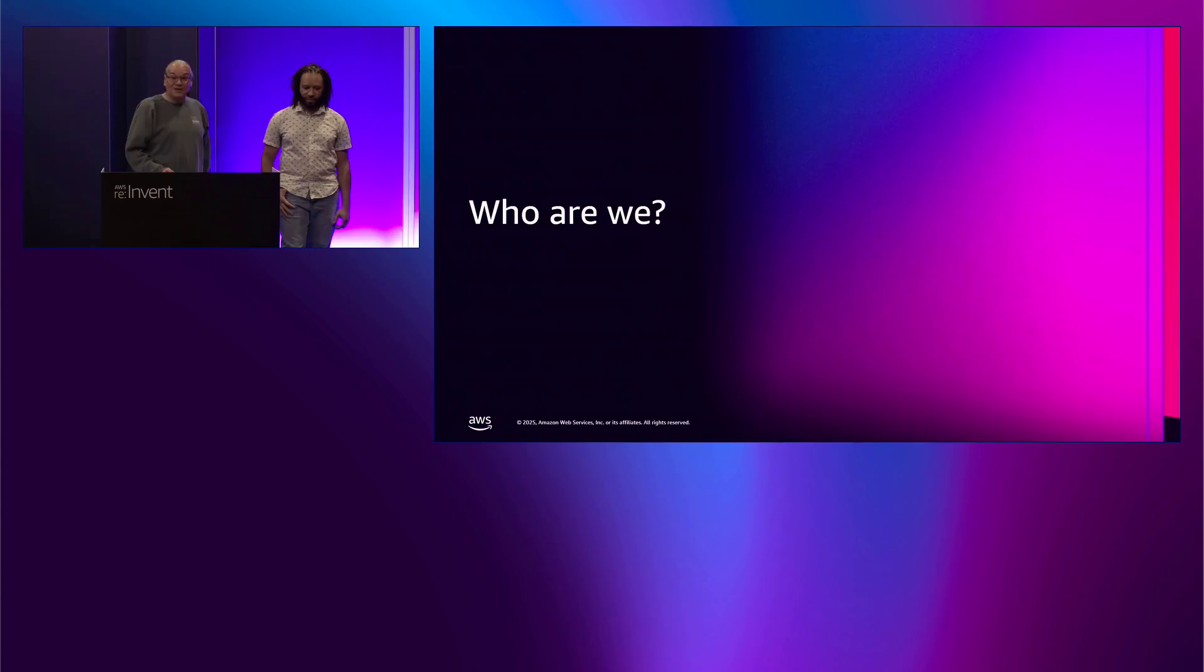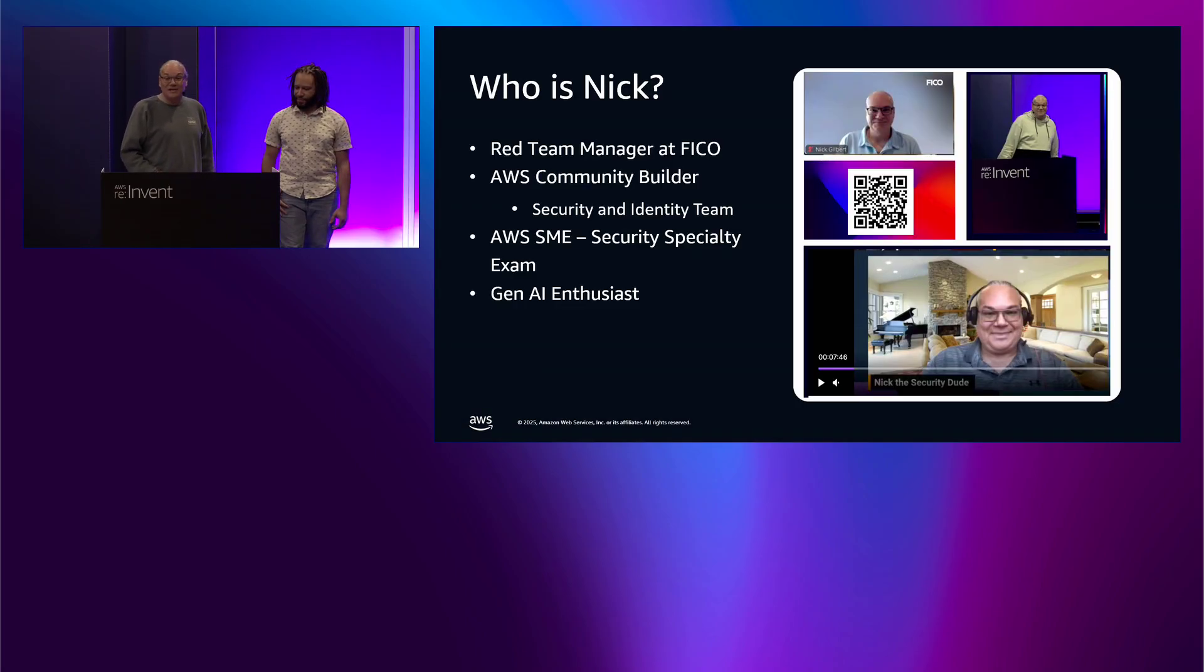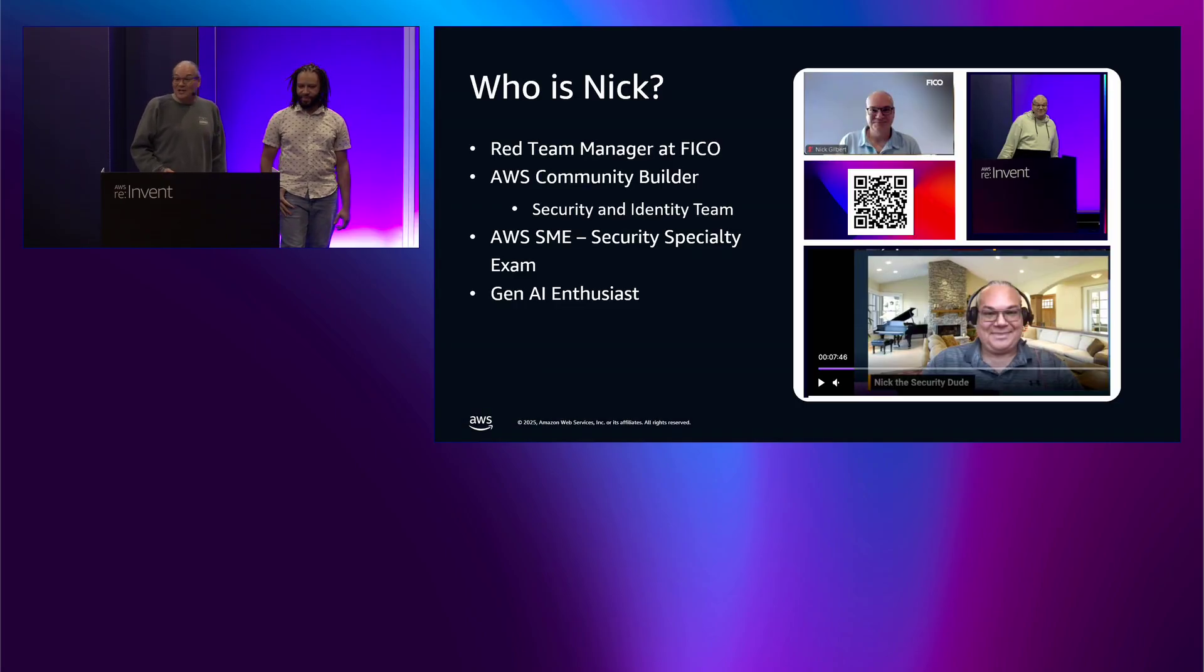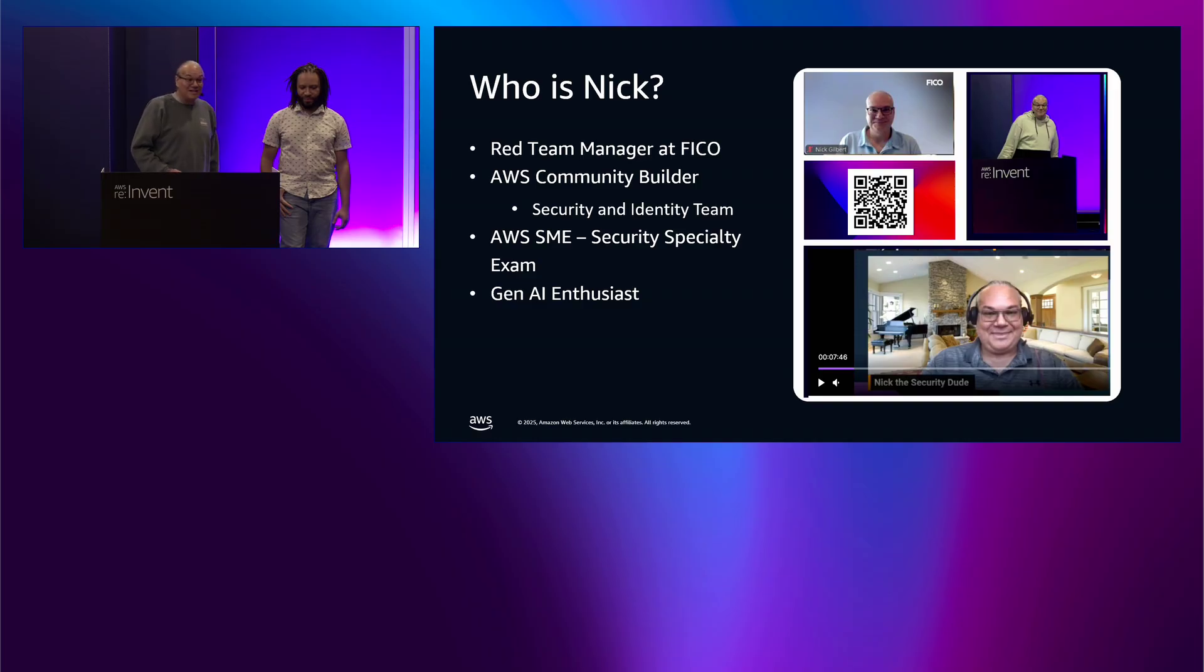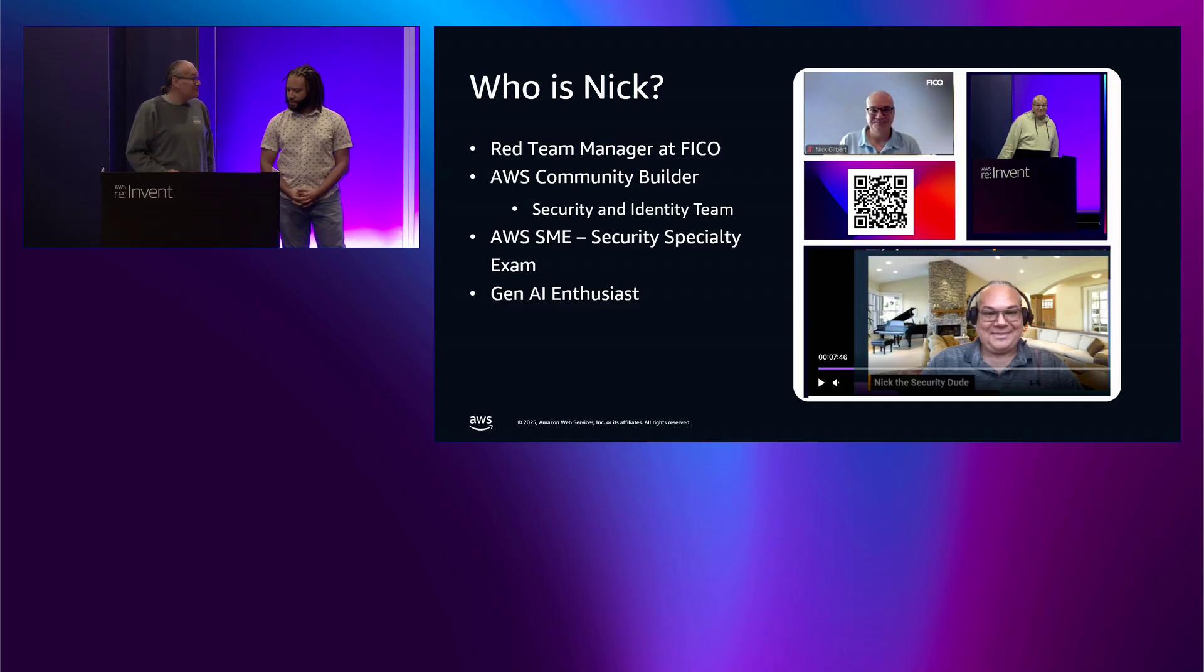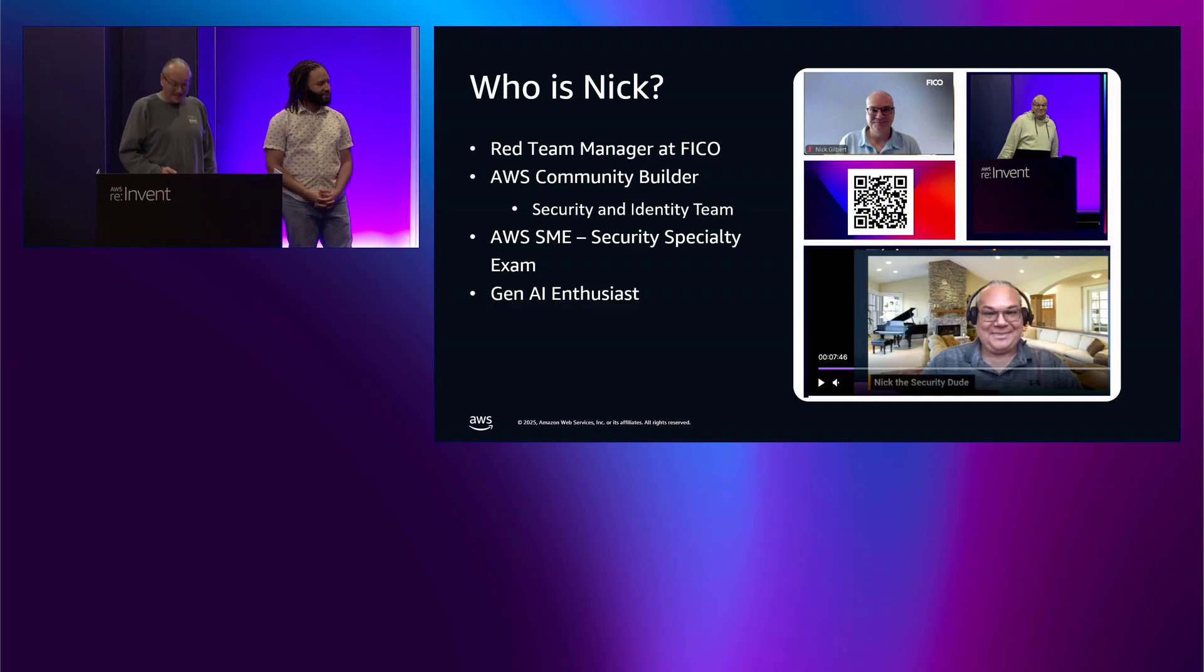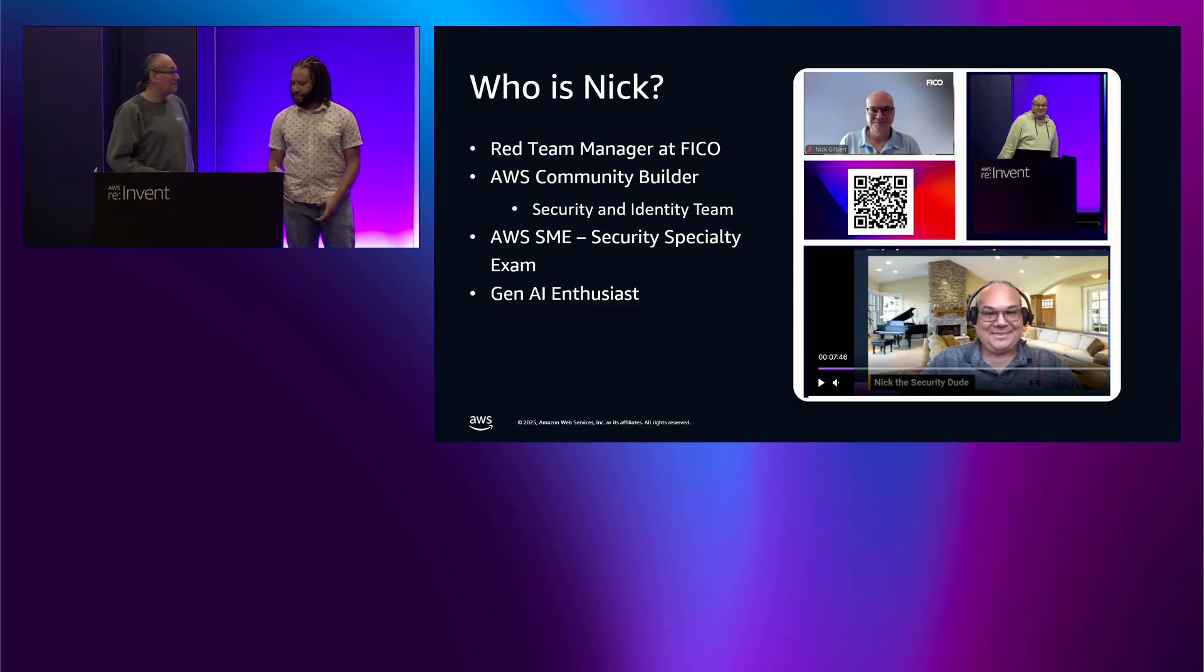Let's introduce ourselves. I'm Nick Gilbert, the red team manager at FICO. I'm an AWS community builder on the security and identity team. I'm also part of the AWS subject matter experts program for the security specialty exam and a GenAI enthusiast.